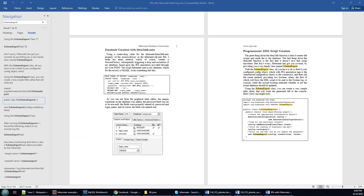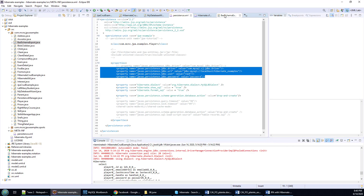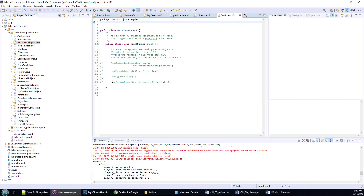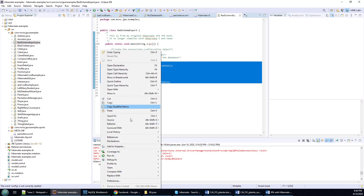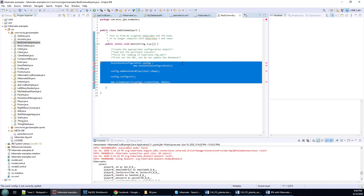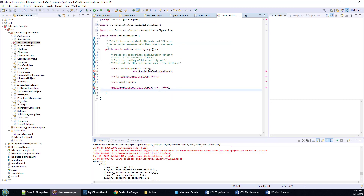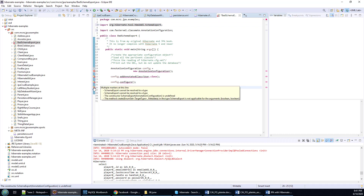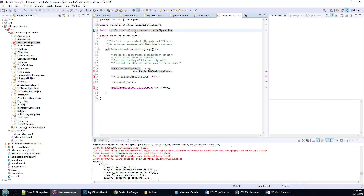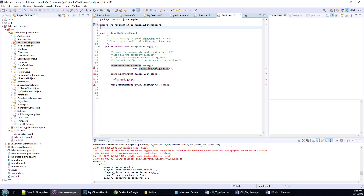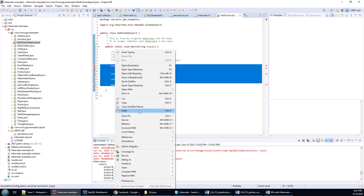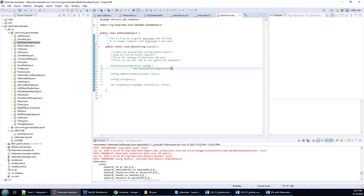I wanted to show you just how to make things work. There's the code from the old book, and I've pasted that into Eclipse and created a class called BadSchemaExport. You can get this on my GitHub account. This is the old code here - if I uncomment this and click Save, I'll try to do an import. You can see it doesn't compile. The AnnotationConfiguration object doesn't exist anymore, and SchemaExport does exist - you can see it's actually imported successfully. But this doesn't compile; that method doesn't exist anymore.